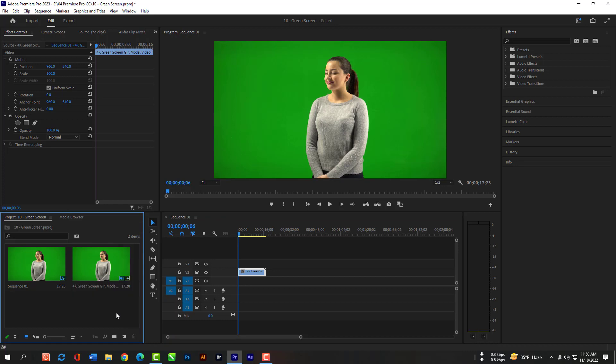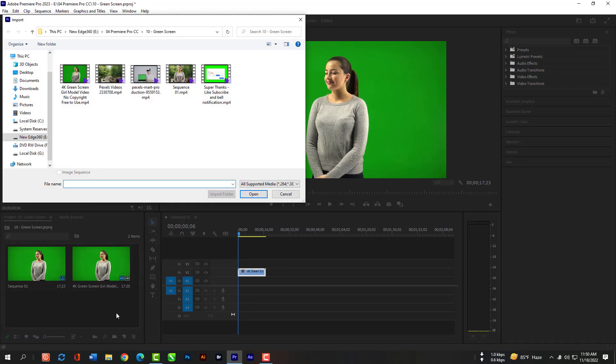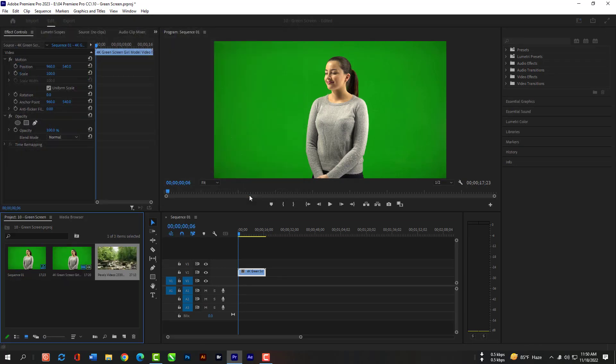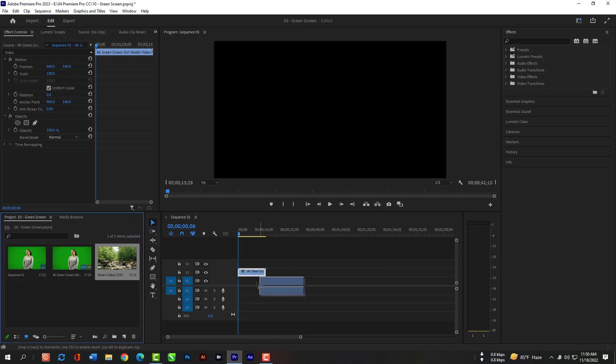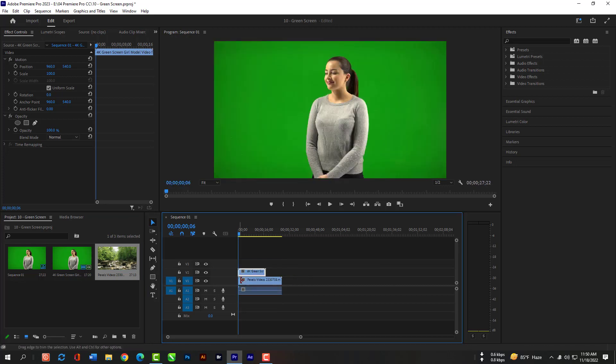Double click again and import this video. Then grab and release here under the green screen.